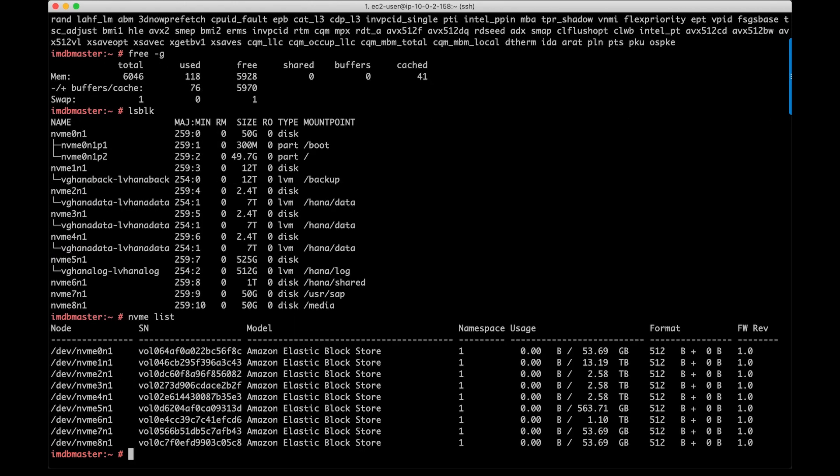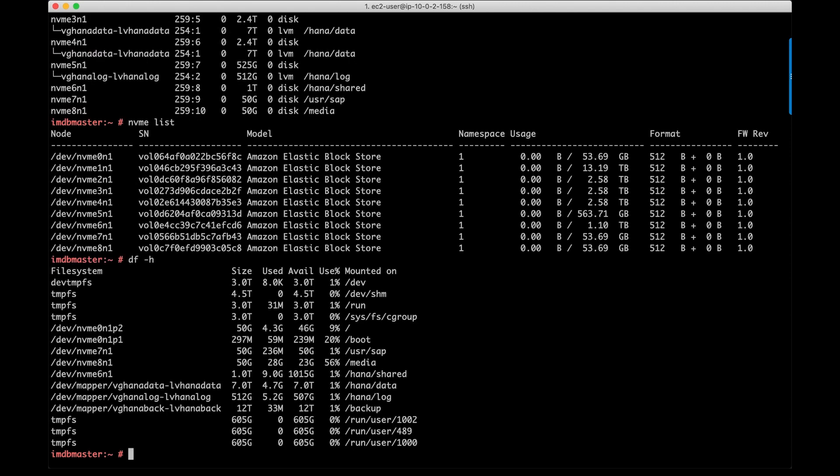I'm going to execute df -h to check my file systems. And as you can see, QuickStart has created all the file systems that are required for my HANA deployment.